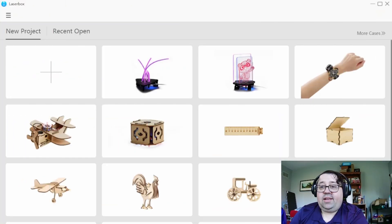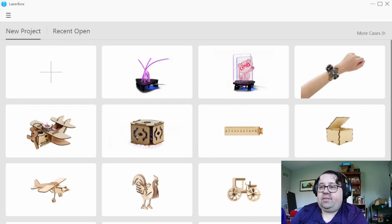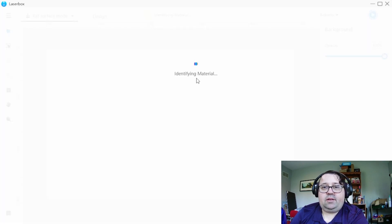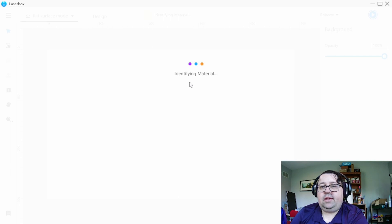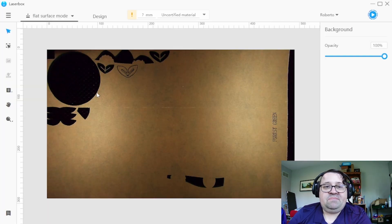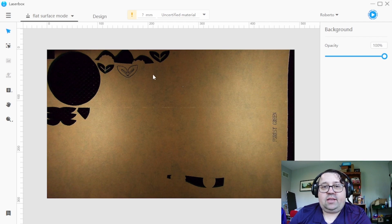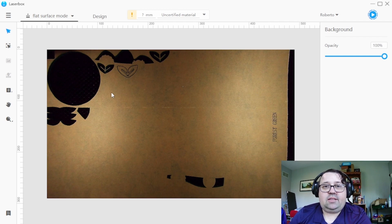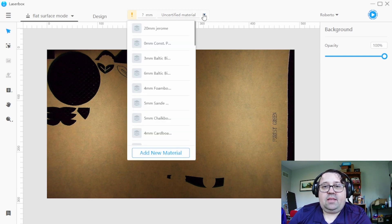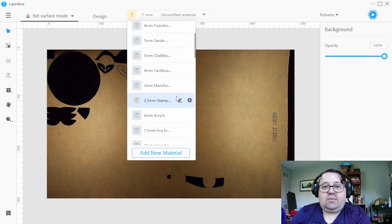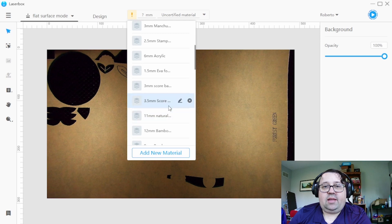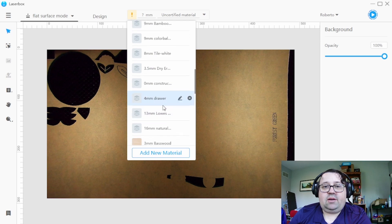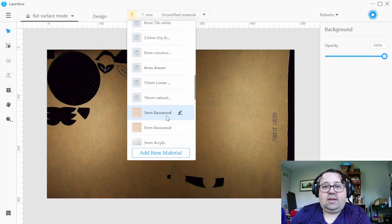All right, so we are back with the laser box software. I open it up and I'm gonna connect to the machine. So here we have forest green acrylic, this is from CMS acrylics, the link will be in description. It is three millimeter so I'm gonna go ahead and go down to my three millimeter acrylic settings.